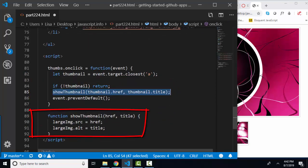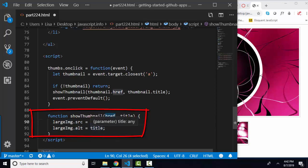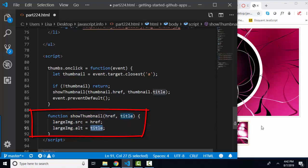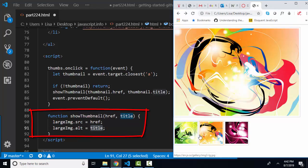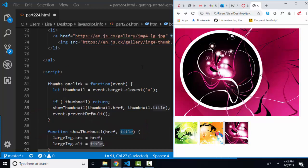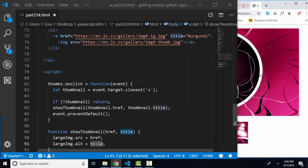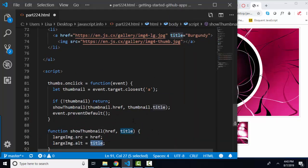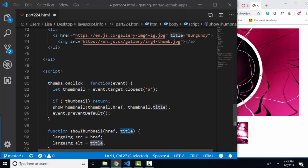And what does this function do? It takes those two pieces of information, and it assigns it to the large image. This guy up here, his src attribute becomes the href property, and its alternate text becomes the title property. So that's why when I click these thumbnails, this large image, his src is moving to the href attribute of the anchor, and his alternate text ALT attribute is changing to the title of the thumbnail that I clicked.